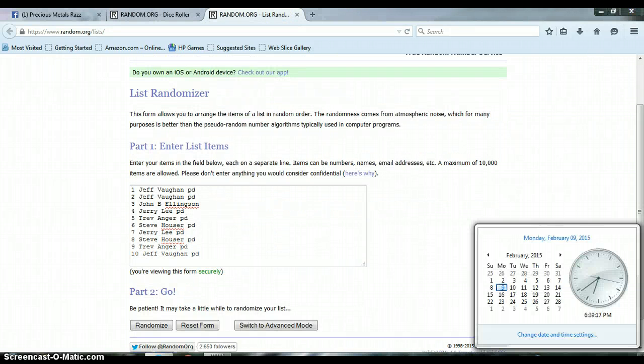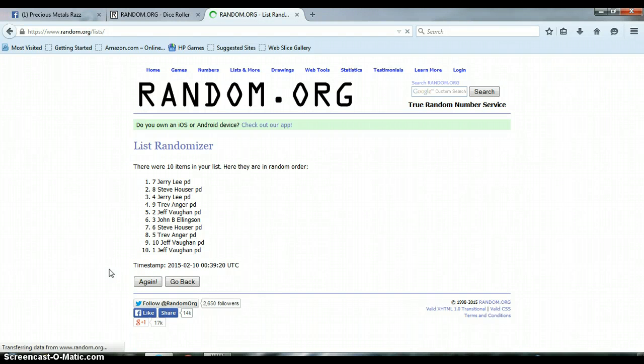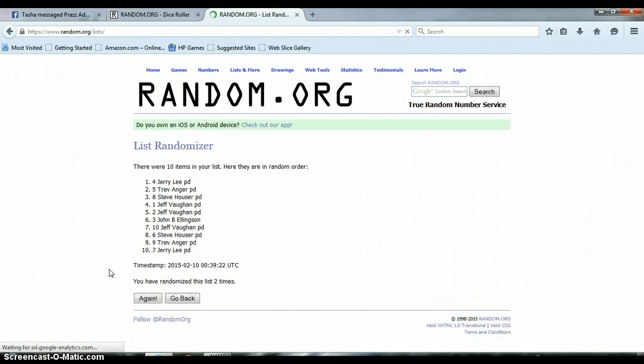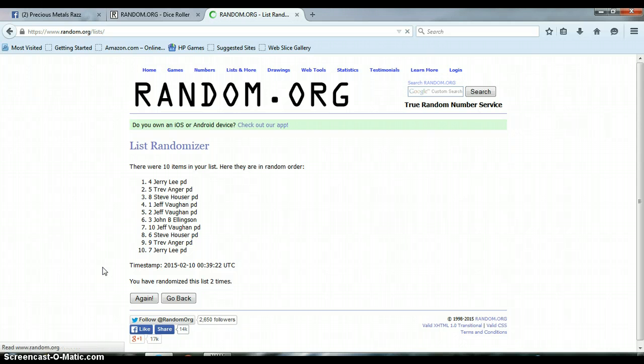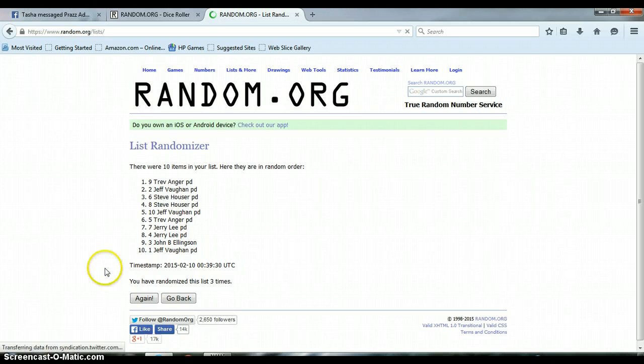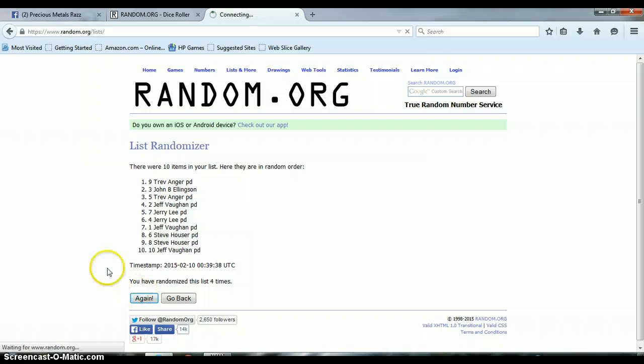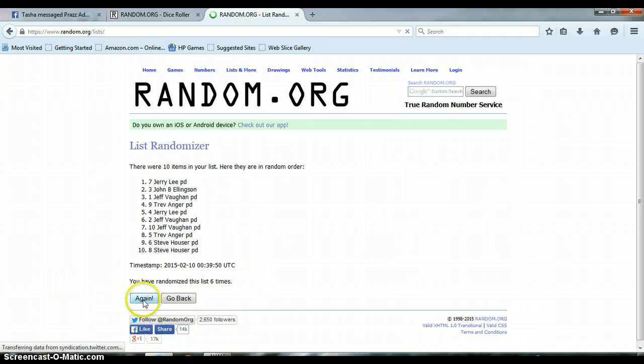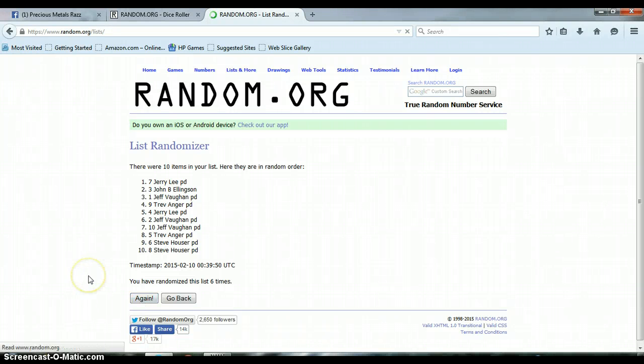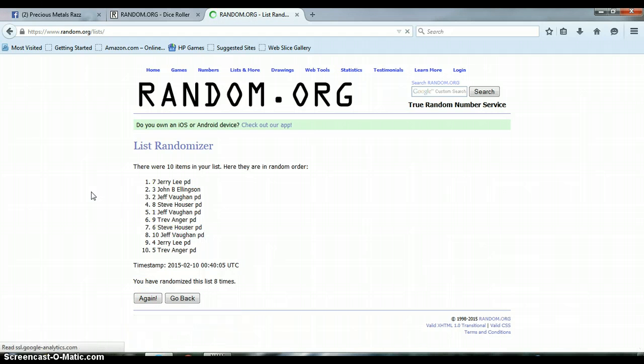Alright, it is still 6:39 p.m., let's randomize the list. 1. 2. 3. 4. 5. 6. 7. 8.